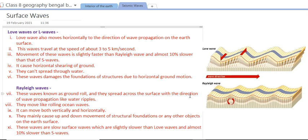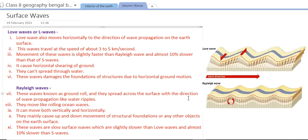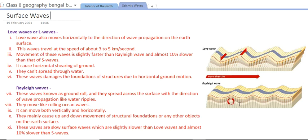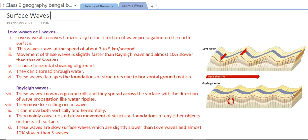Rayleigh waves are another type of surface wave, also known as ground roll. They spread across the surface in the direction of wave propagation like water ripples — moving up and down, similar to rolling ocean waves. Just as ripples form when a stone is thrown in water, Rayleigh waves create a rolling effect on the ground surface.